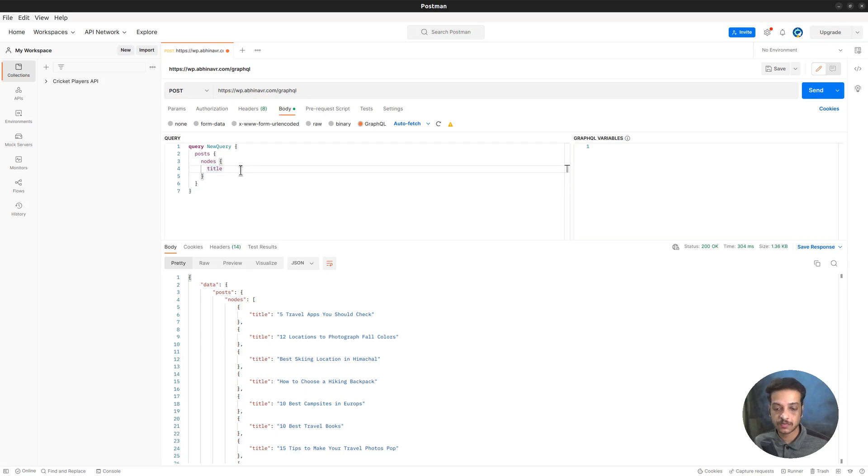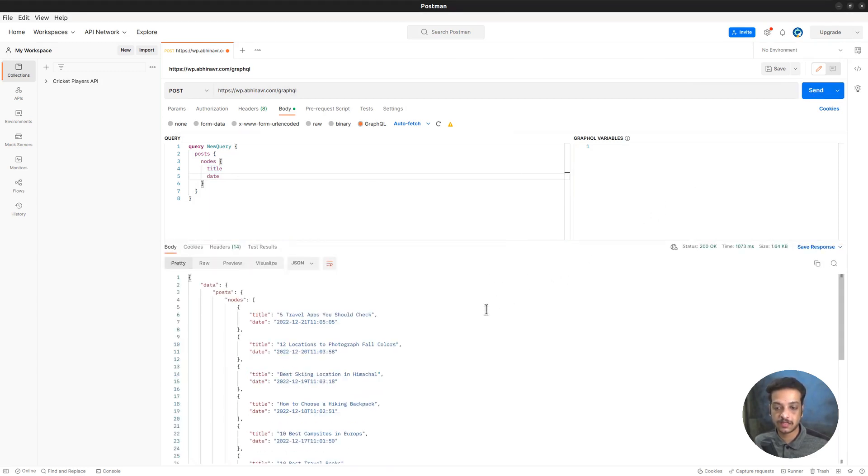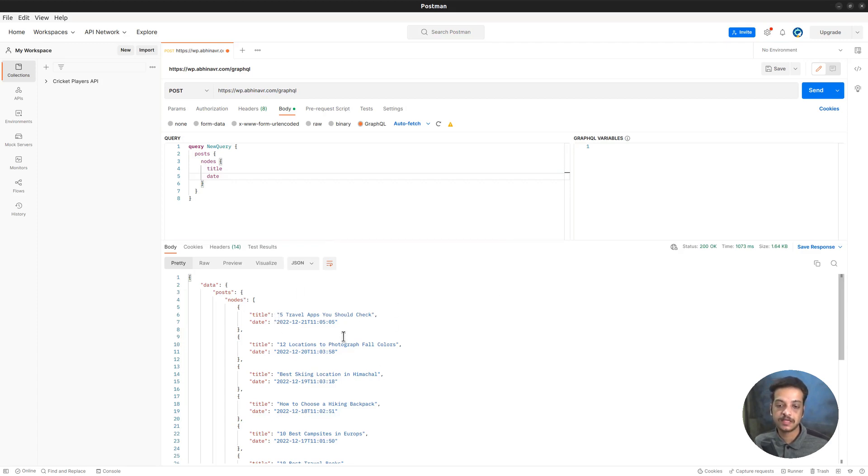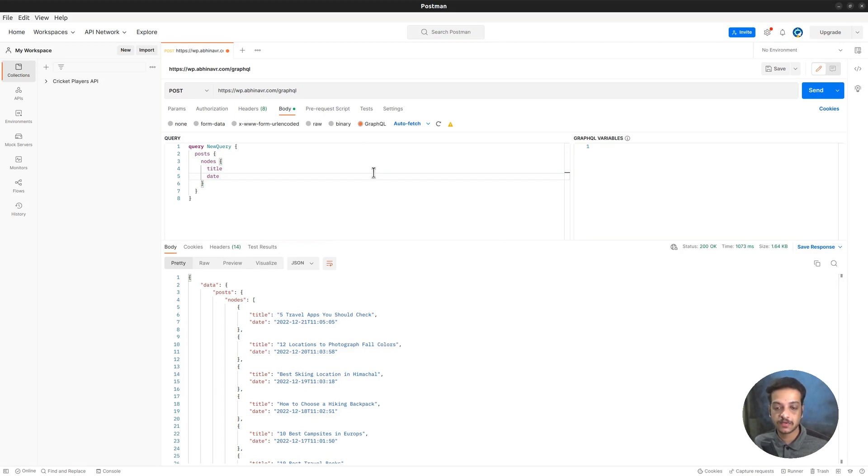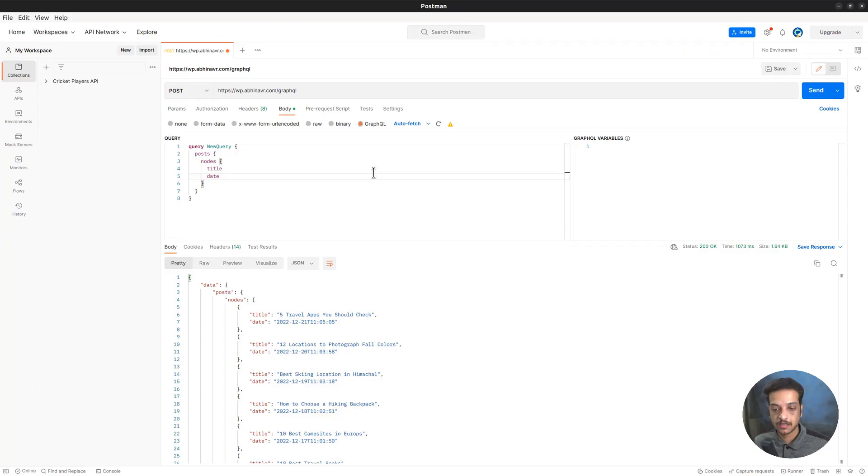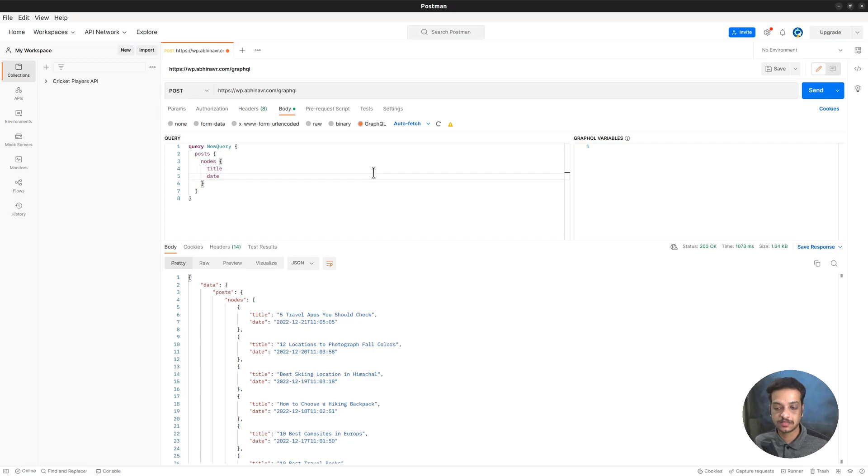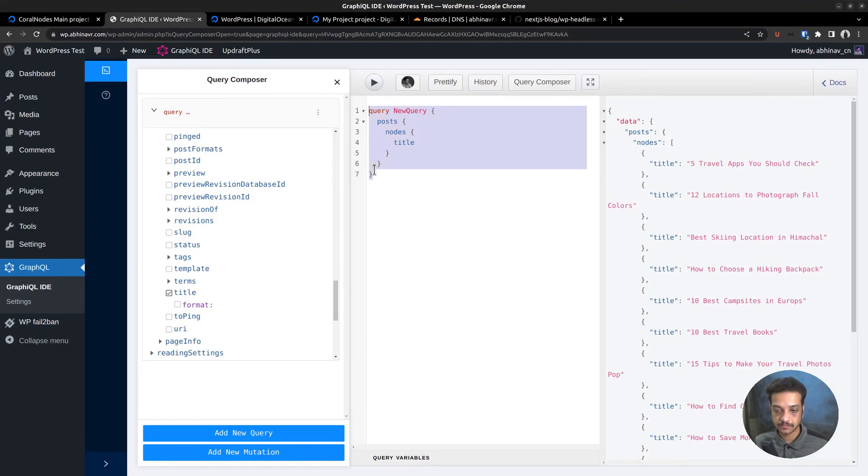Taking one more example, suppose I wanted to fetch the post dates as well. So add date to the list and click send. We got both the title and the date. We will be implementing the same thing in our Next.js app. There are different ways to send GraphQL requests using JavaScript, including the Apollo client package. But in our application, we will be using the built-in fetch function to keep things simple.